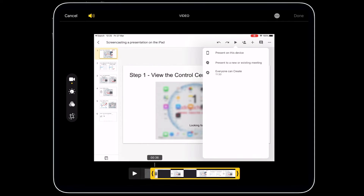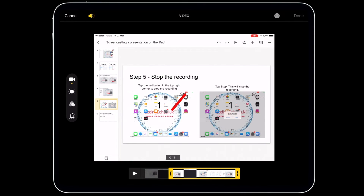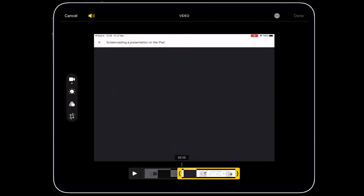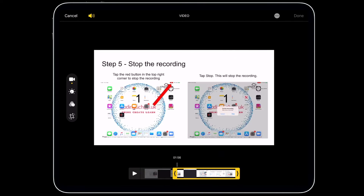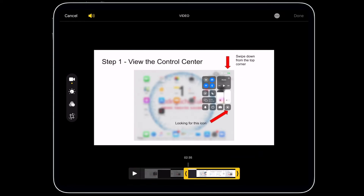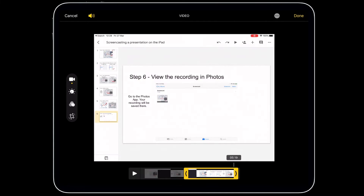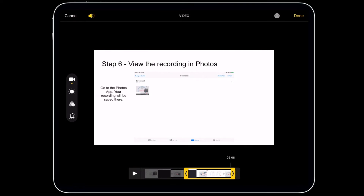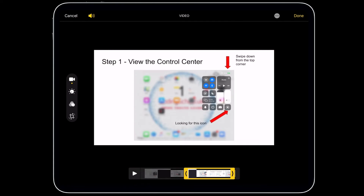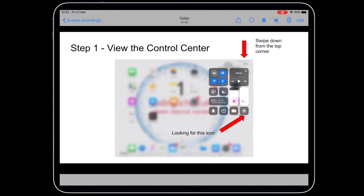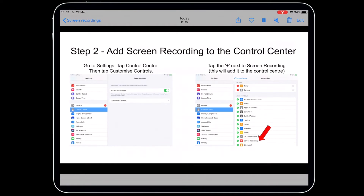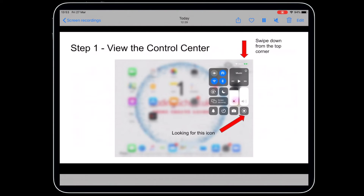Drag the beginning of your recording to where your video actually starts, then drag the end to where it stops, and click Done. What you've done is trimmed the beginning and the end of the video to make it more precise.